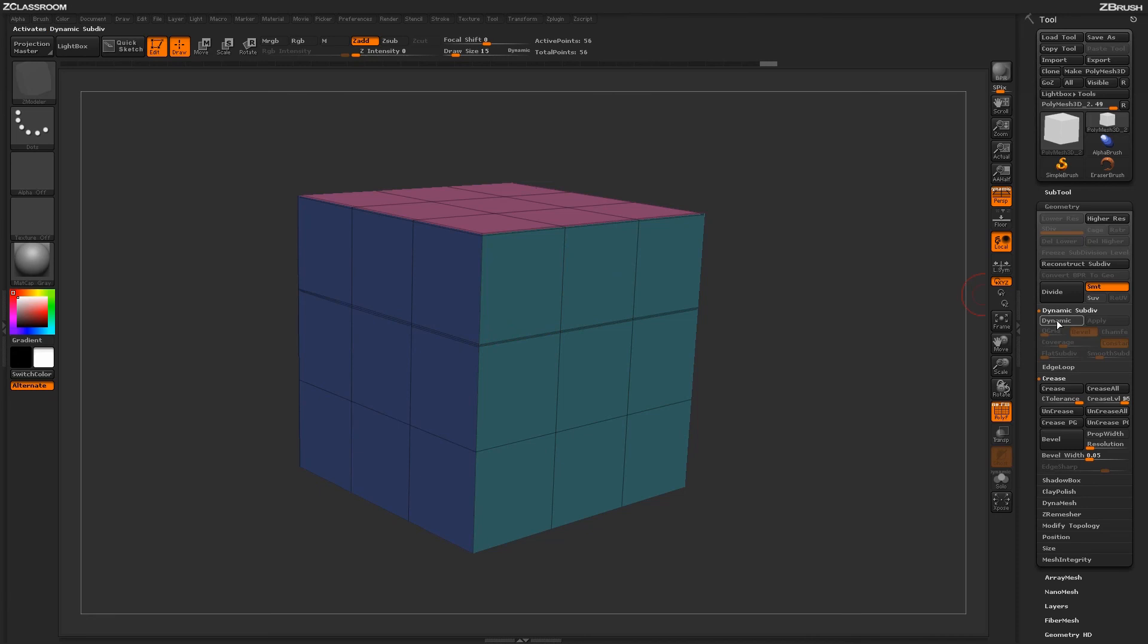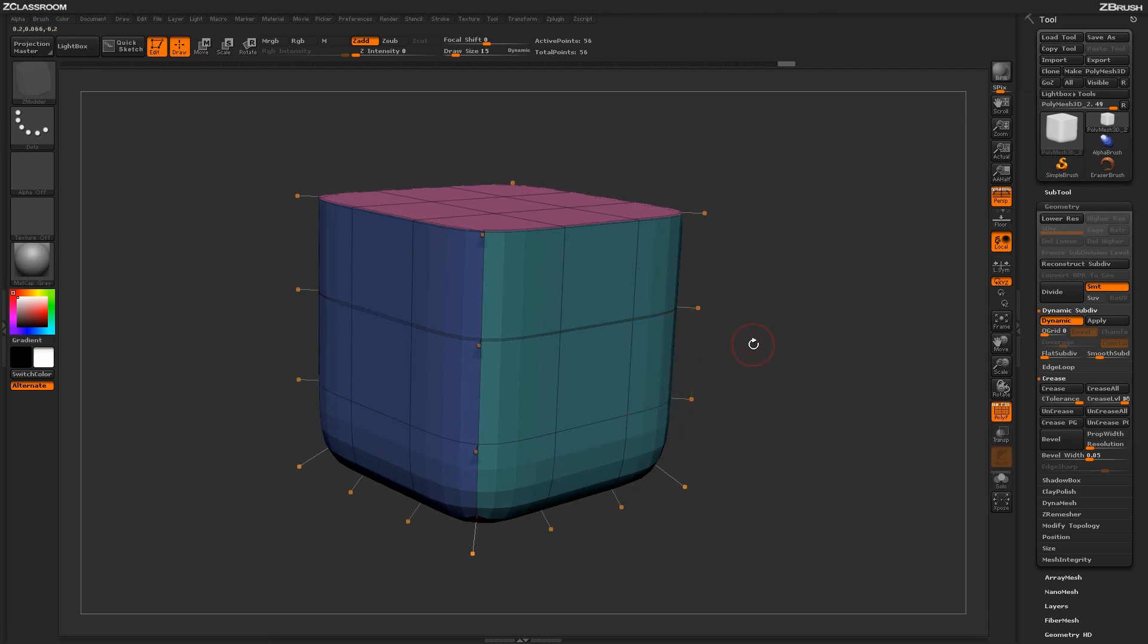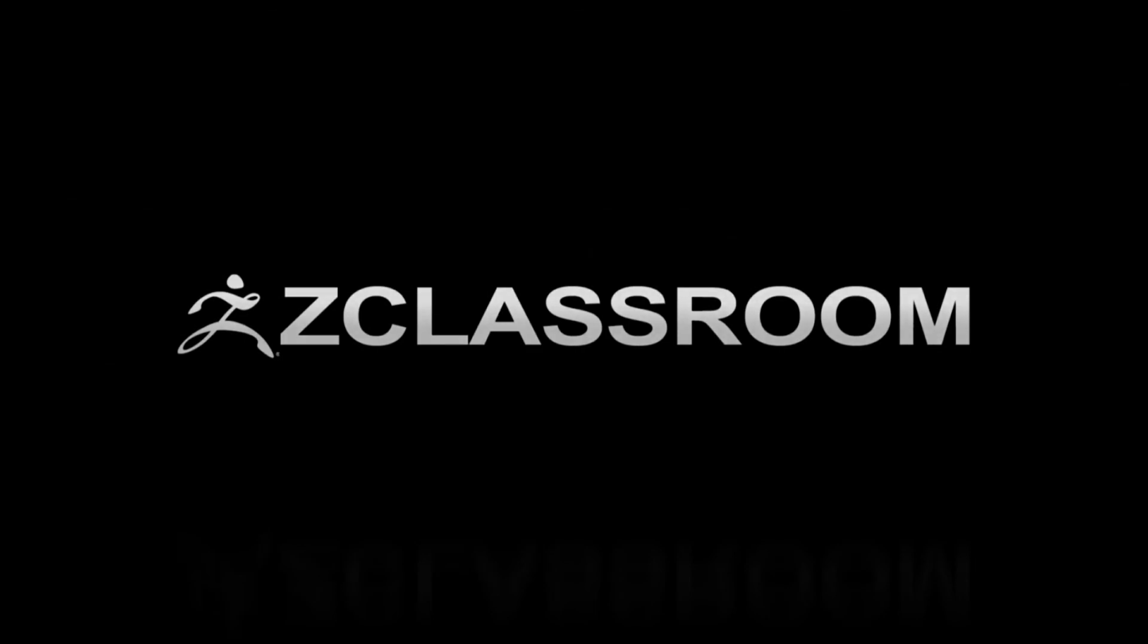then using this with dynamic subdivision, you can start creating these nice hard and soft areas on your mesh as you work.